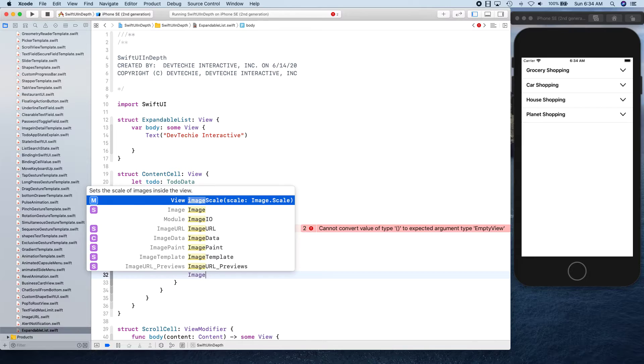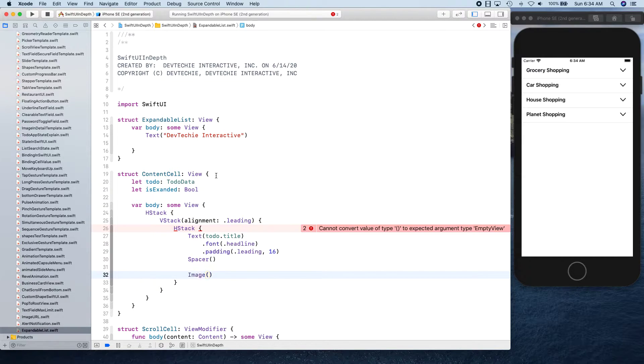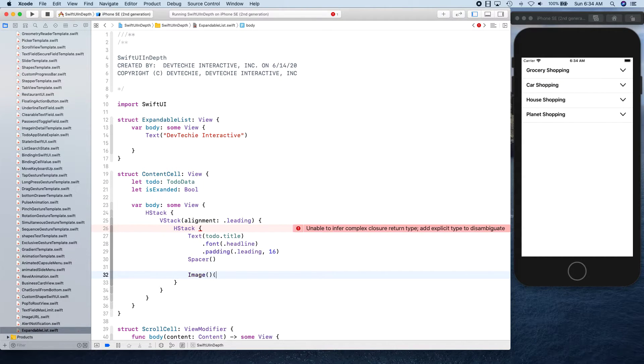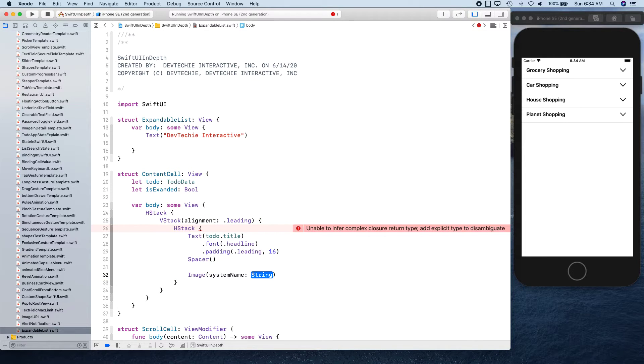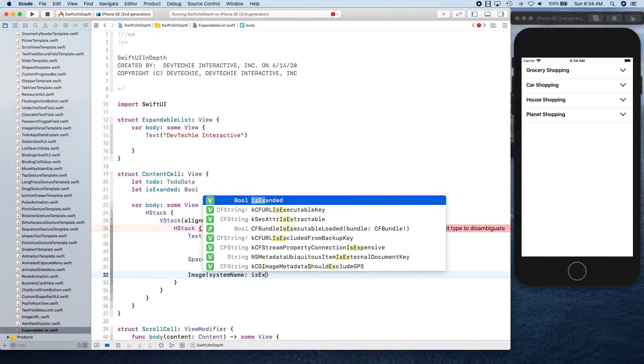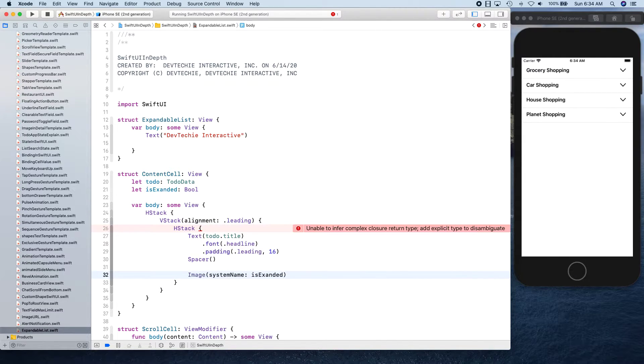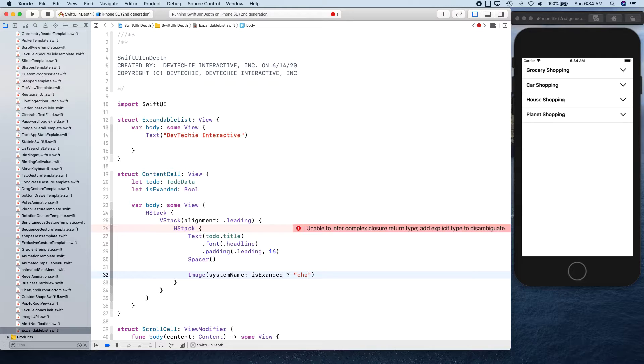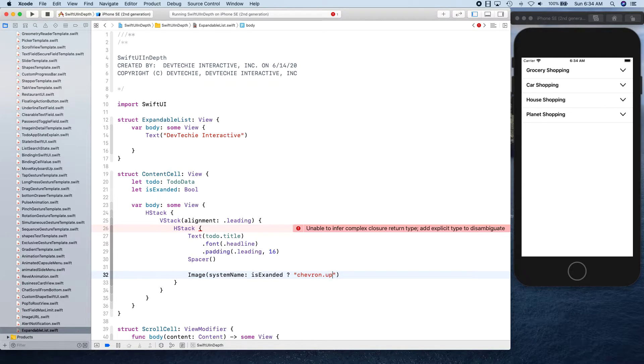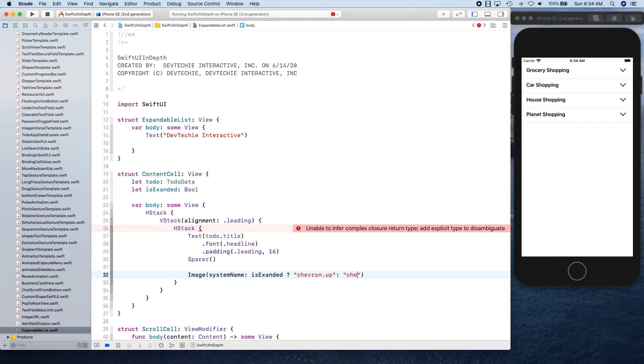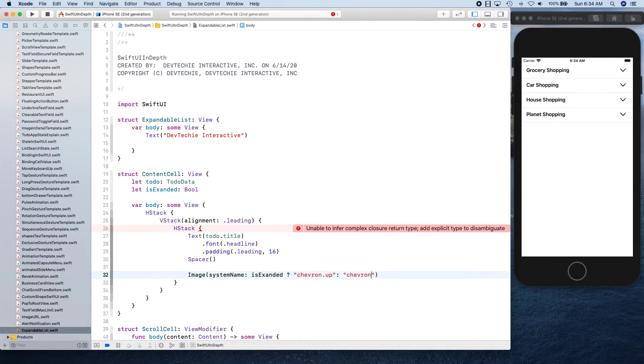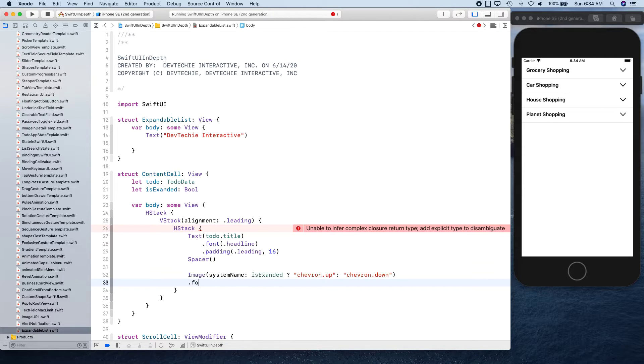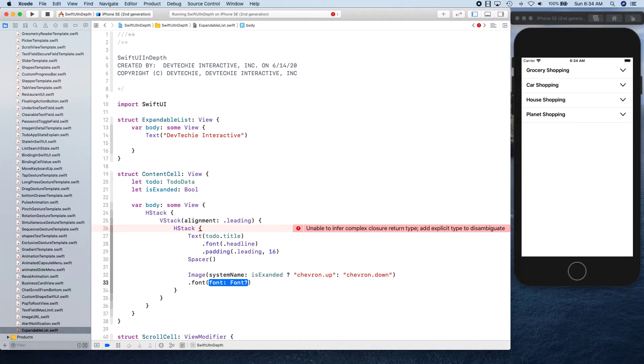And an image of chevron. We're going to be using system image, but we're going to say if isExpanded then we need chevron.up otherwise we need chevron.down.